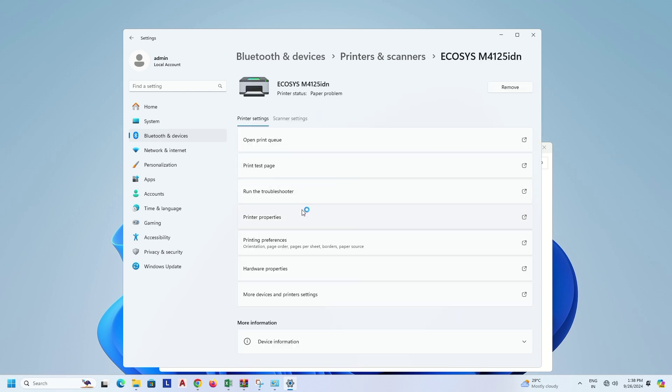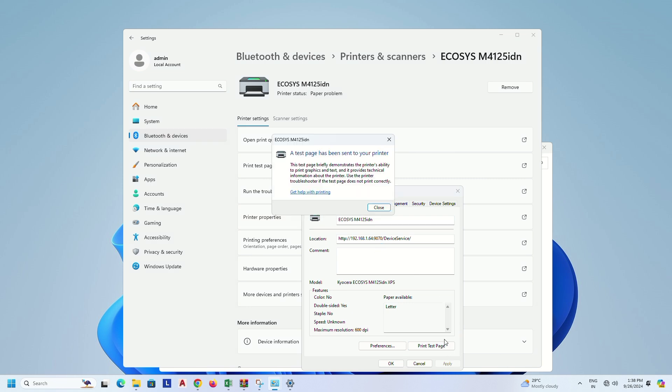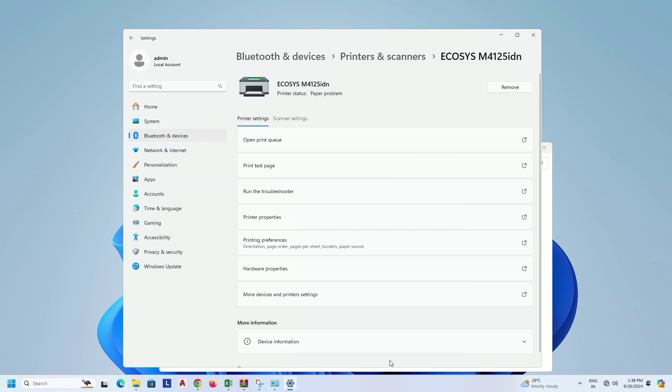Click on this. Click on Printer Properties. Click on Print Test Page. Print is coming.